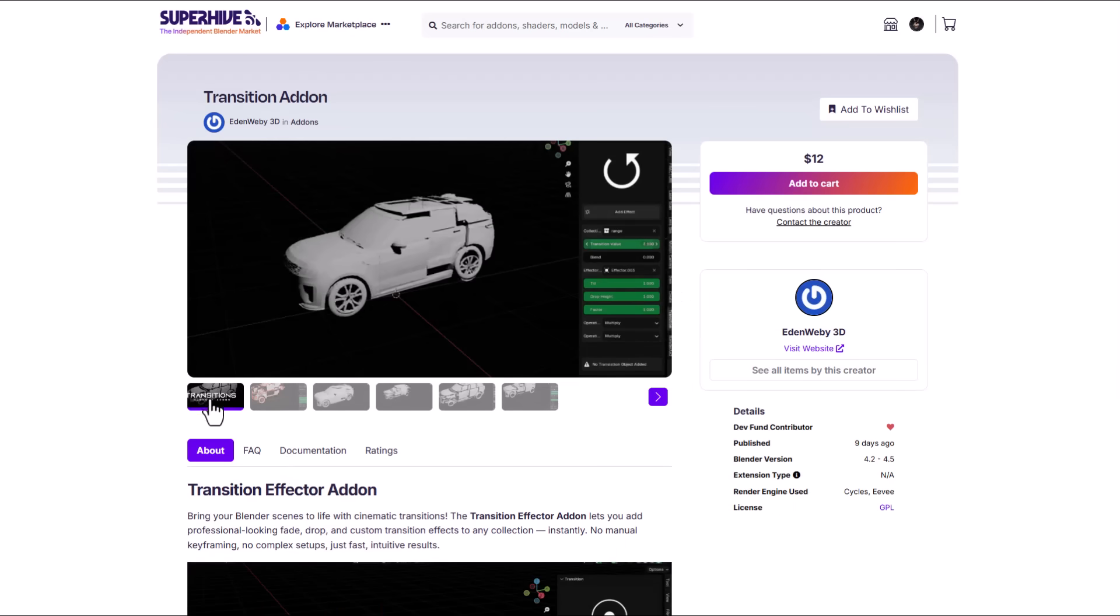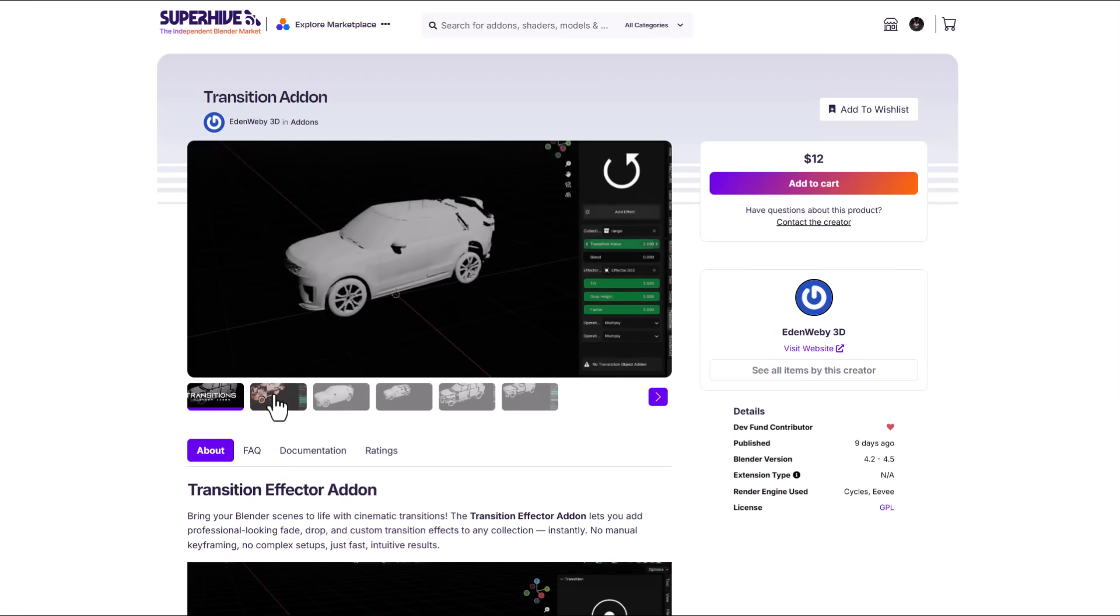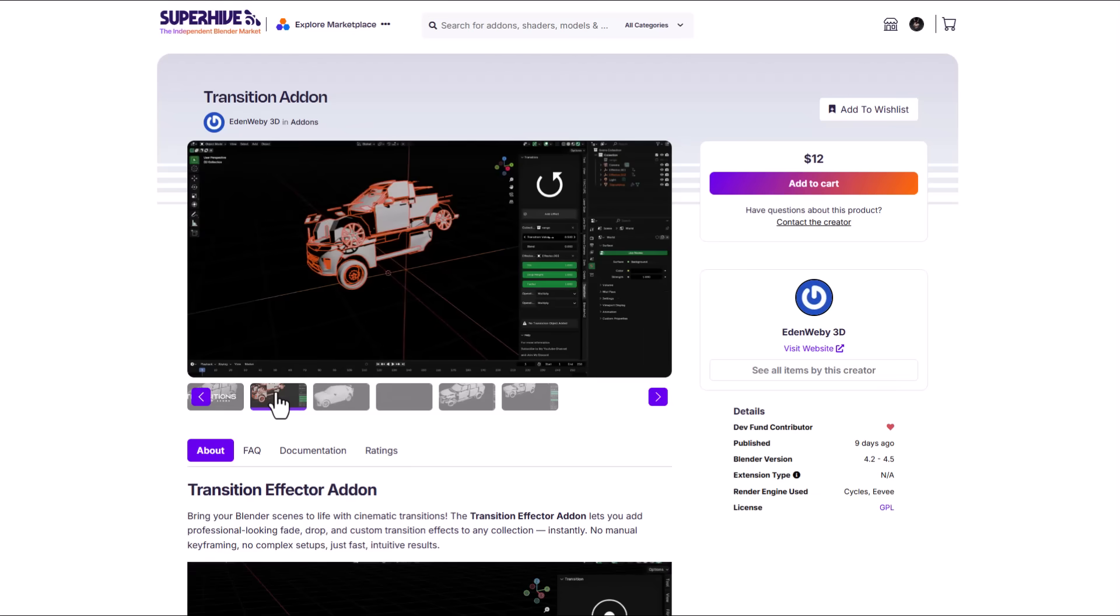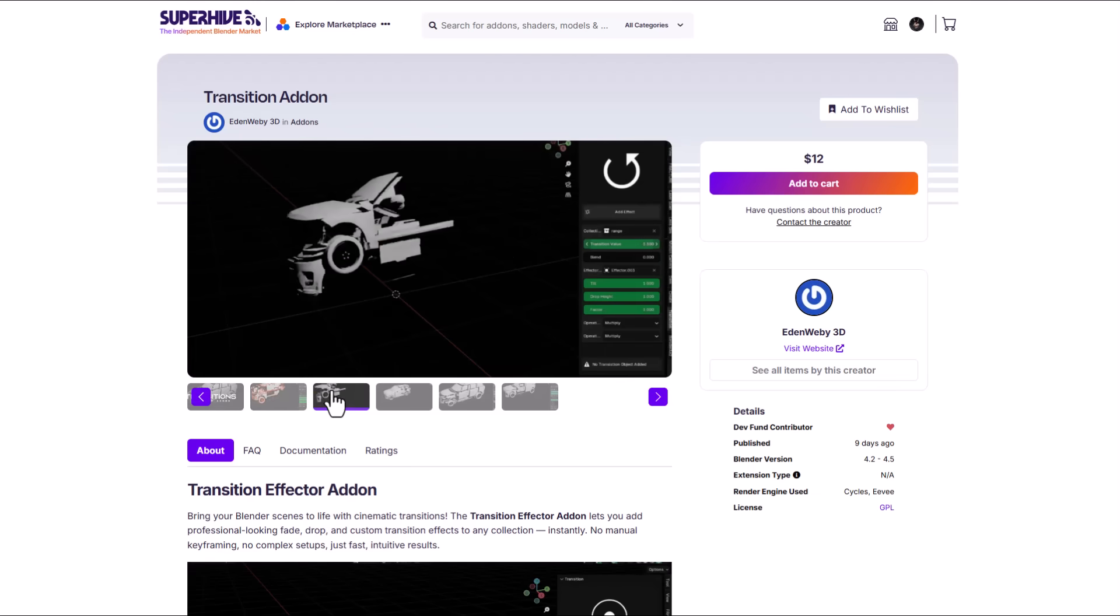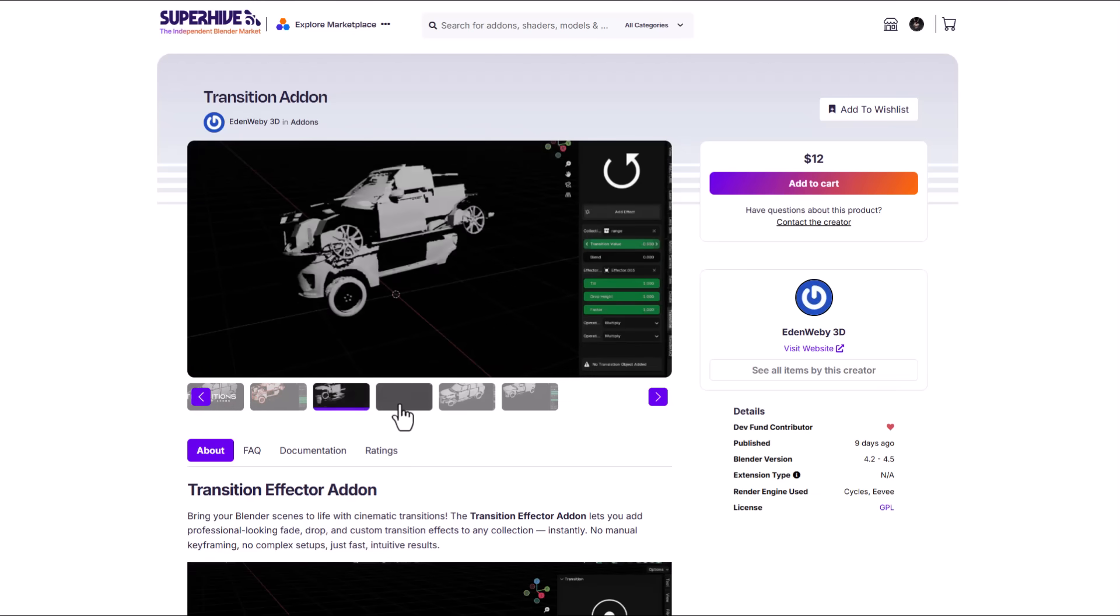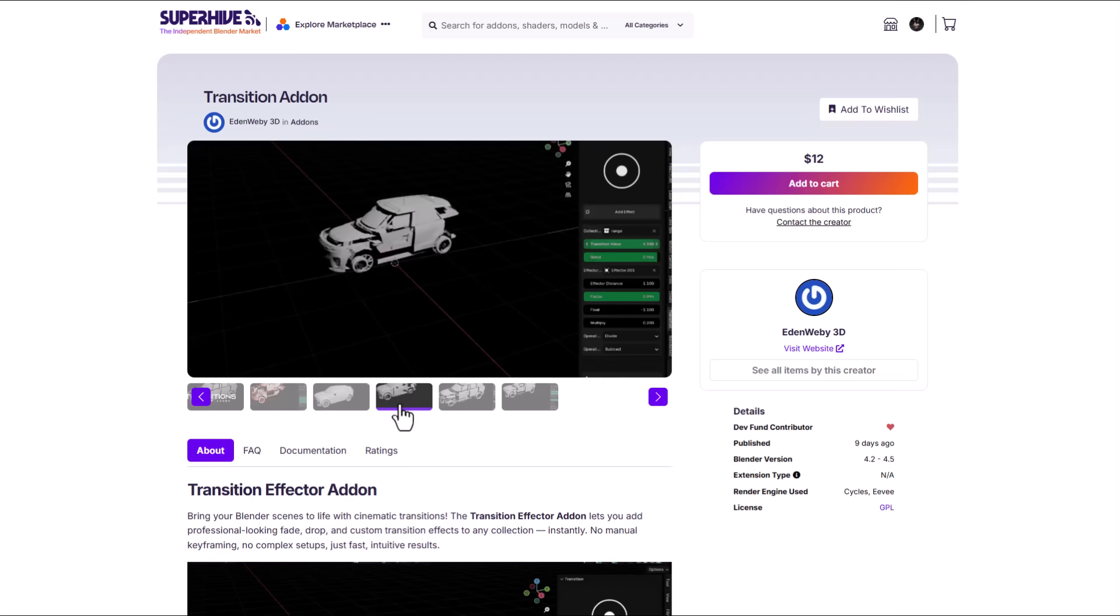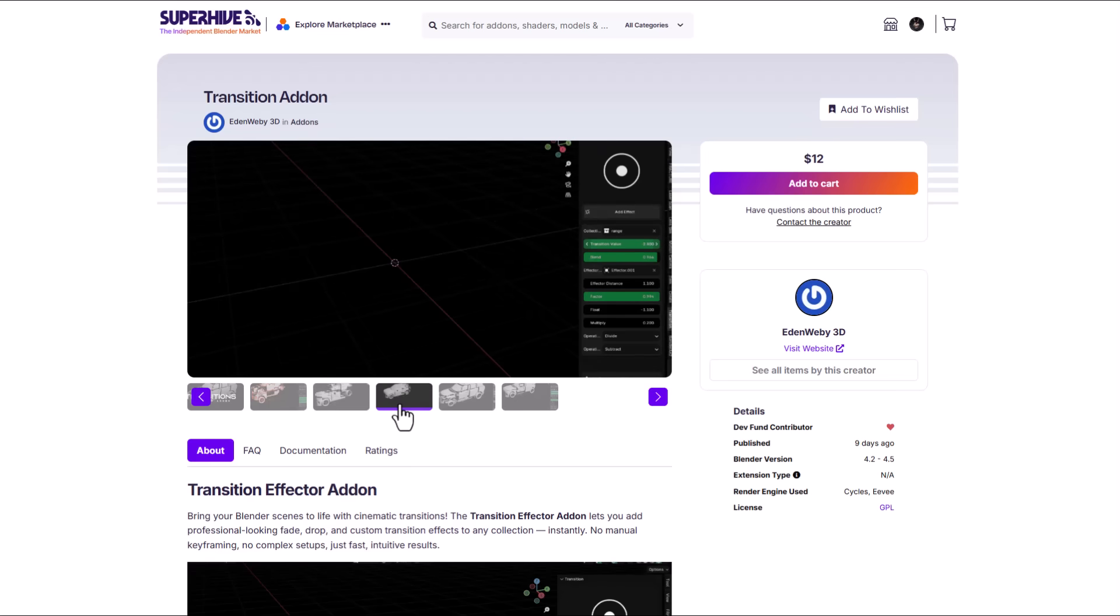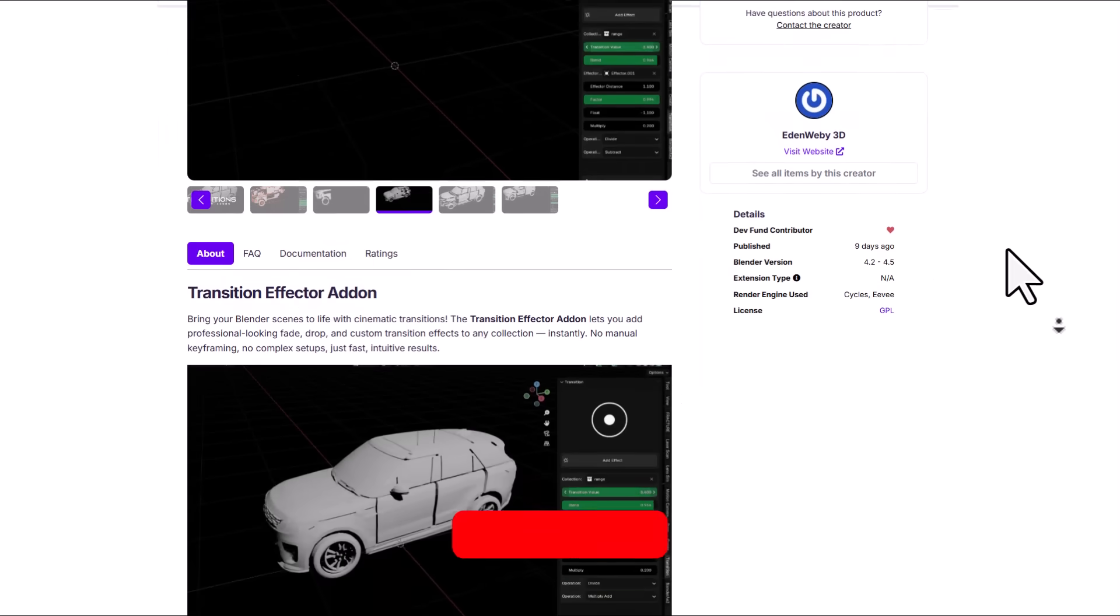Edwin Webby has created a transition addon and this is one simple addon that just lets you create transitions of objects inside of Blender. Similar to what you have with the auto blend tool, these also have a good number of parameters that you can tweak. It offers a one click effect which automatically applies the fade in, fade out, drop in, drop out and so on.